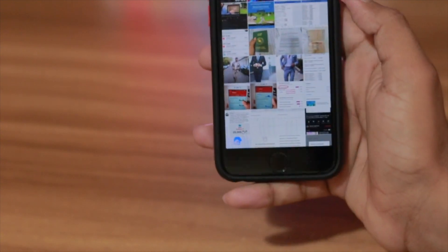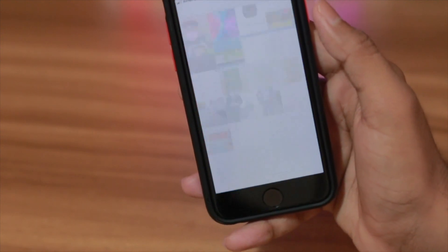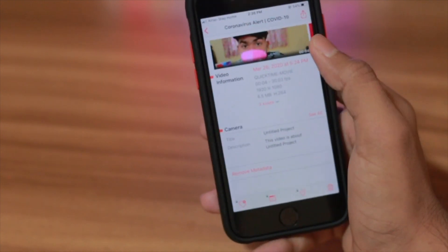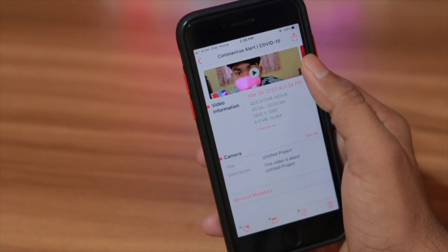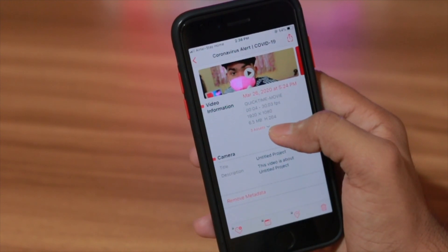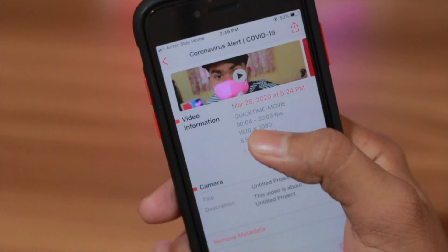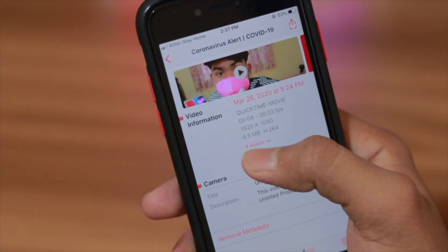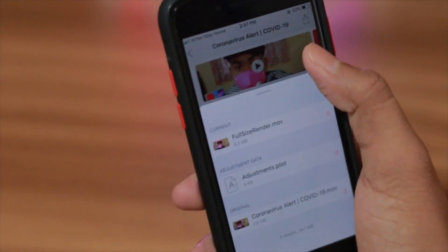Here I'm in my gallery inside Metapho. I'll click on this video that was shot on a DSLR and let's see its information. This is an edited version so there isn't a lot of metadata, but you can still see it was shot on March 26th, the resolution is 1080p at 30 frames per second, and the file size is 6.5 megabytes.